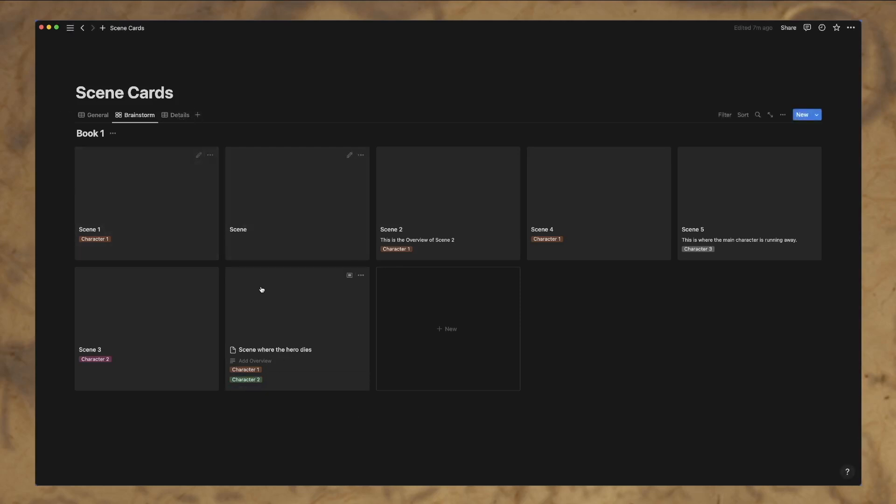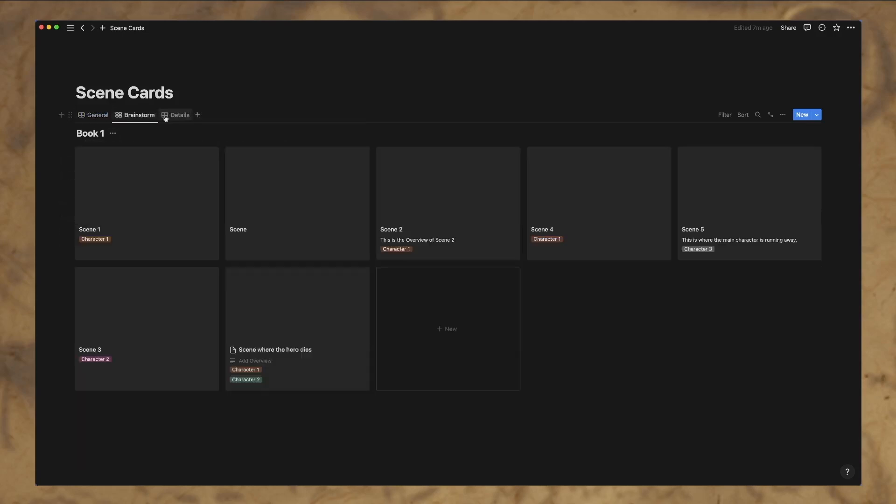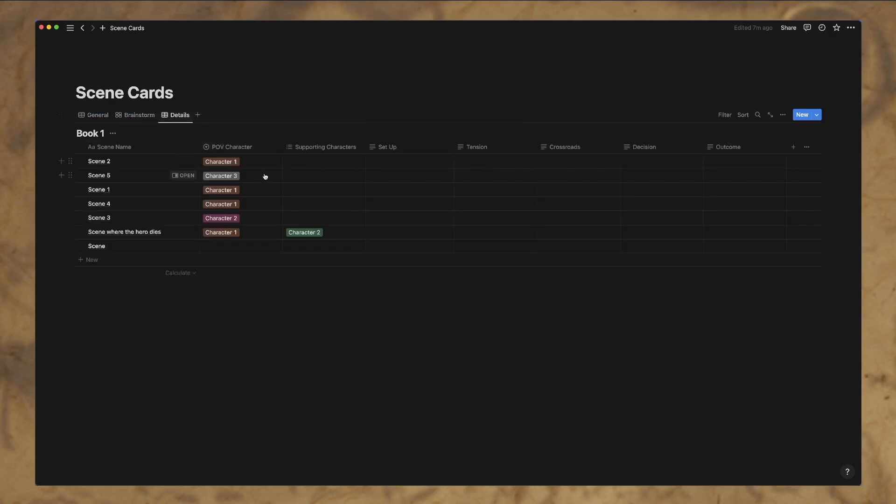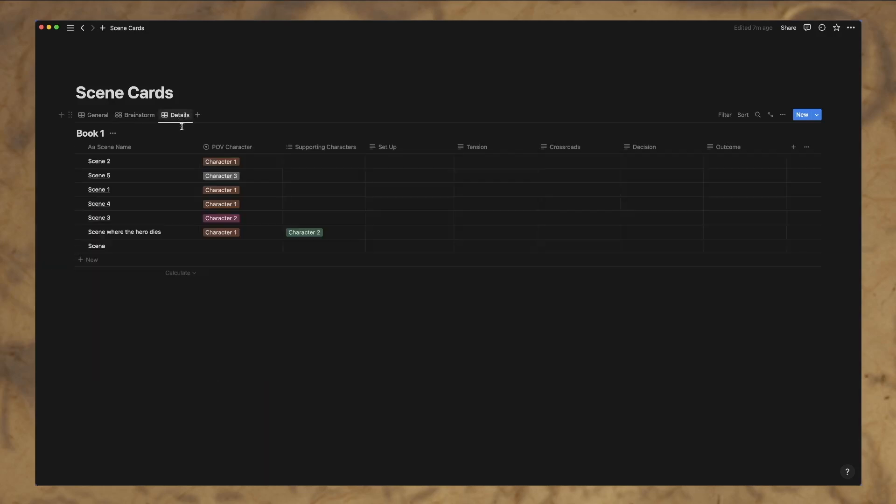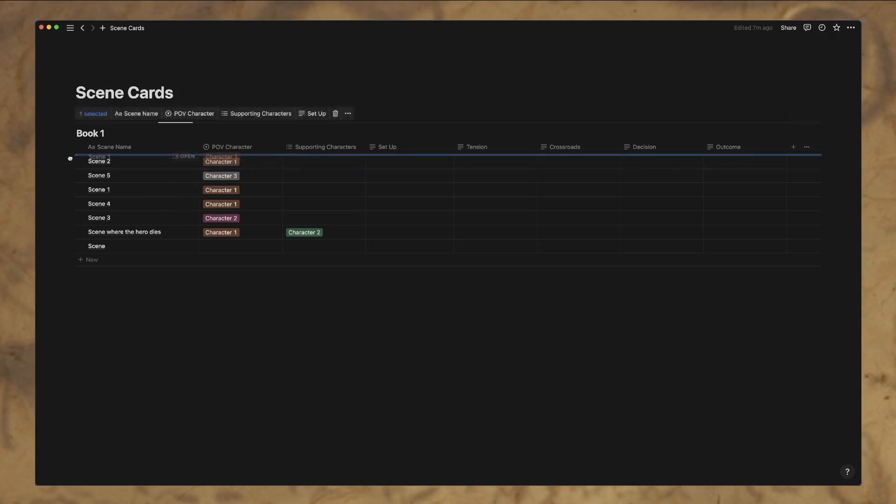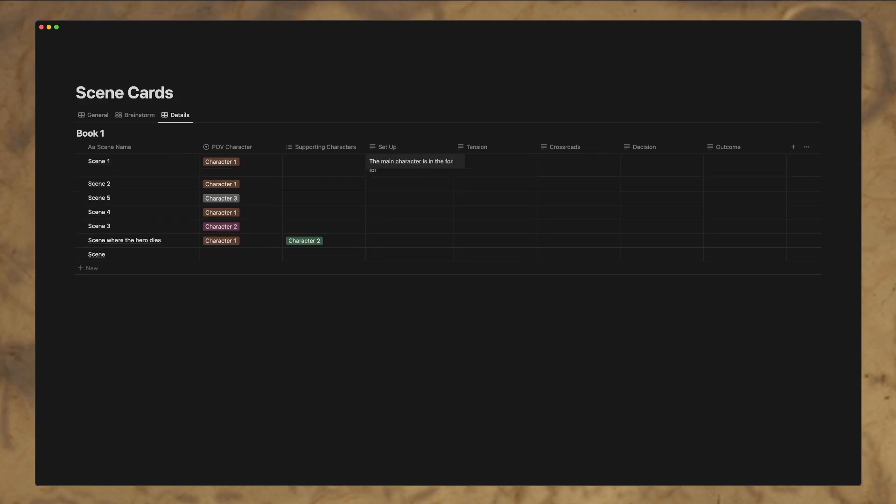And so basically this is a way that you can start working through your story. So general brainstorm. And then you come to the details. Once you finally start getting things in the order you'd like, you can start working through your actual outline. So we know that this is character one. So what's the setup? The main character is in the forest. And then you can just start filling it all out.